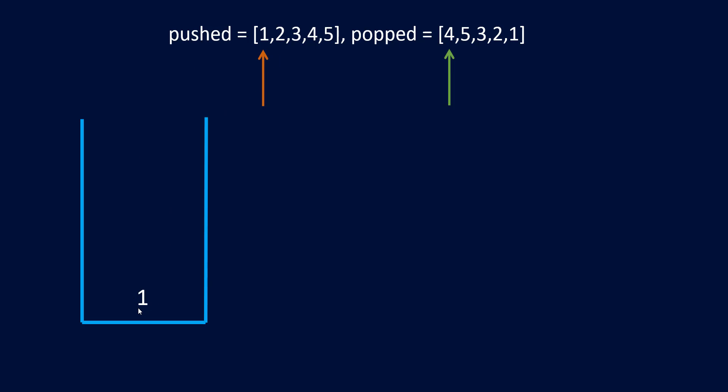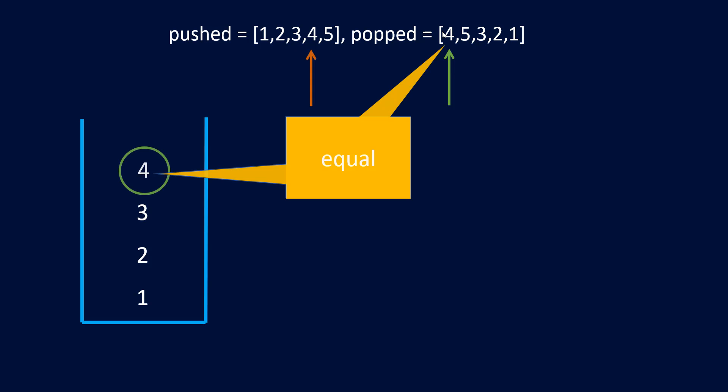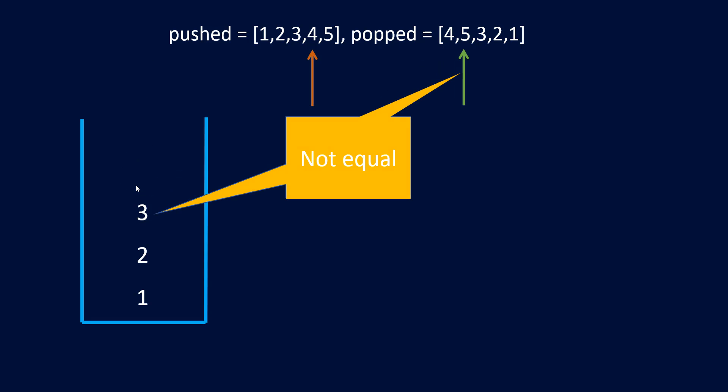One gets pushed into the stack and after pushing one we are not getting a value equal to our first popped value so we need to push some more values in it. So we push 2, and now 2 is also not the element that needs to be popped, so we'll push 3. Similarly we push 4. Once we push 4, this popped element value and the top of the stack matches, so we can pop this top element.